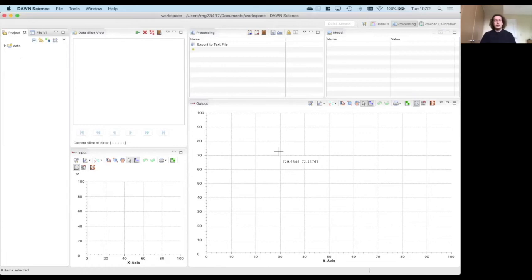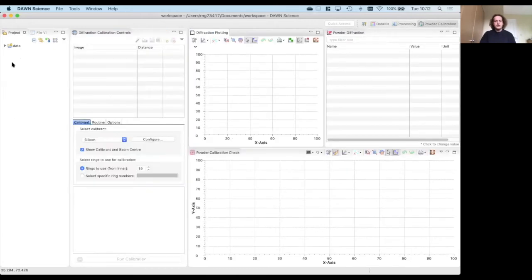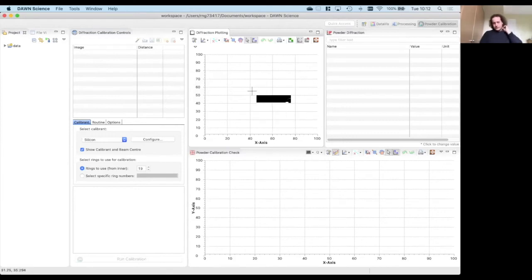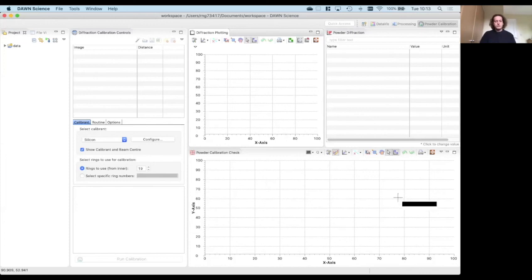There is also a powder calibration perspective, which provides information about calibrants, the image to calibrate against, parameters for fitting, and a check panel that reduces data to 1D and shows calibrant lines as vertical markers. You can see the I versus Q trace or I versus 2-theta trace to verify whether the calibration is sufficient for your purposes.